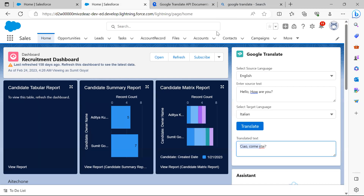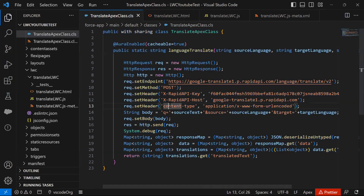Now let me switch to my Visual Studio Code window to show how we implemented this translation in the LWC component. To know more about LWC components — introduction, design, creation, and deployment — you can visit my previous videos where I have explained the implementations and deployment of LWC components.